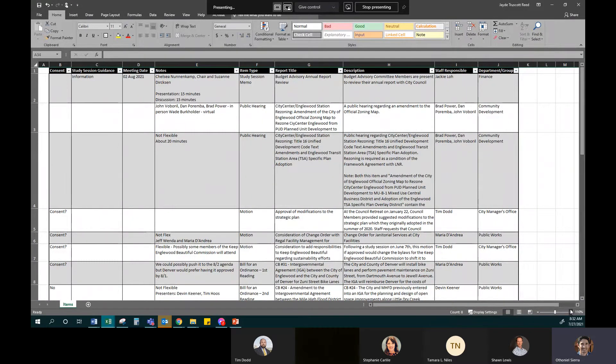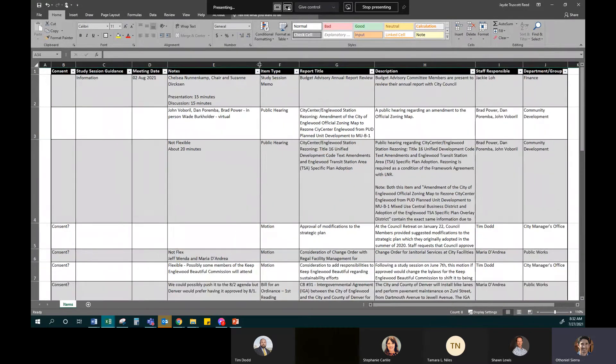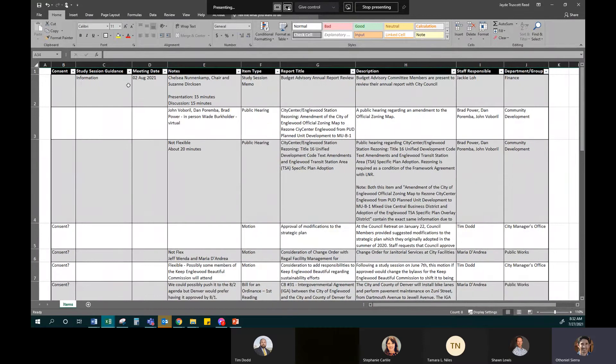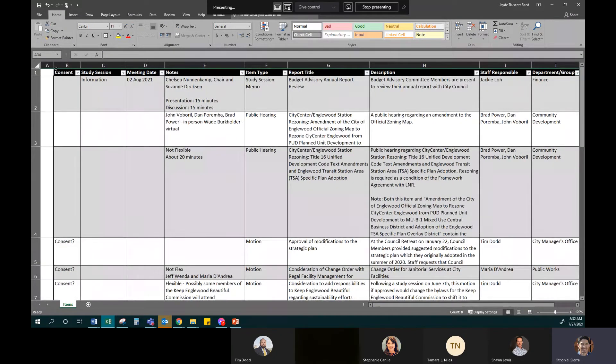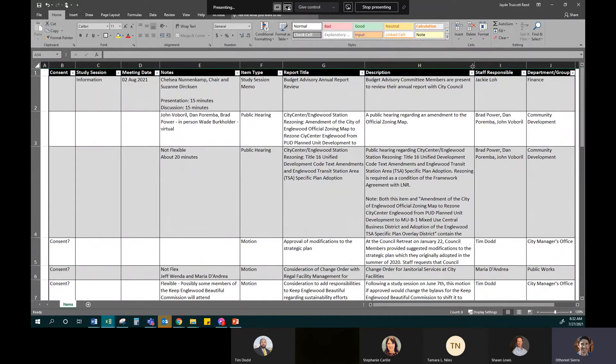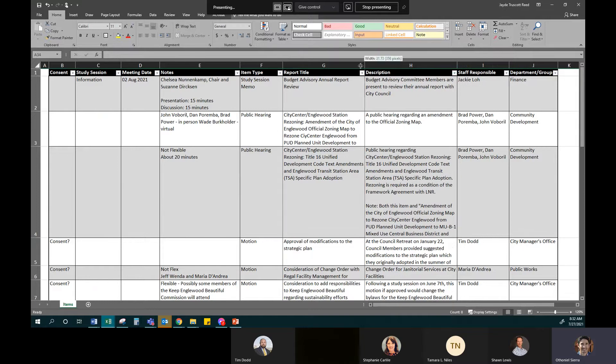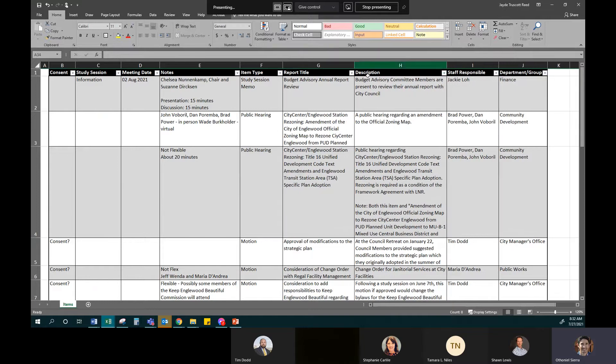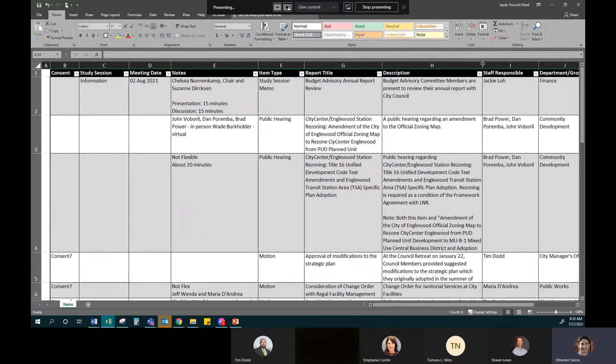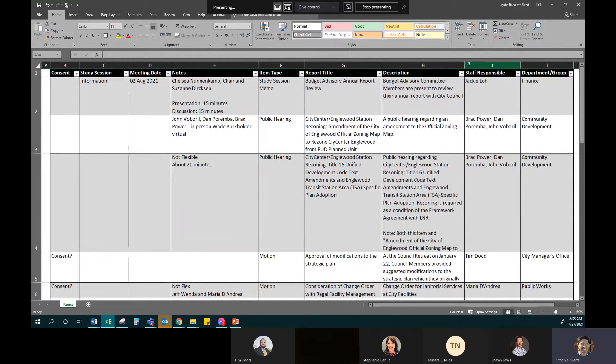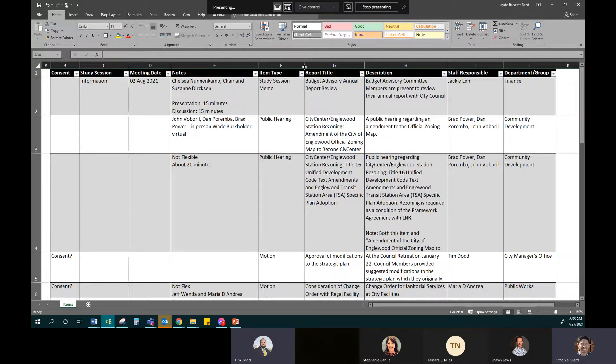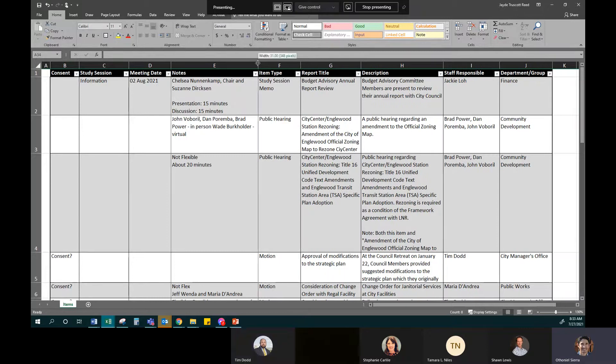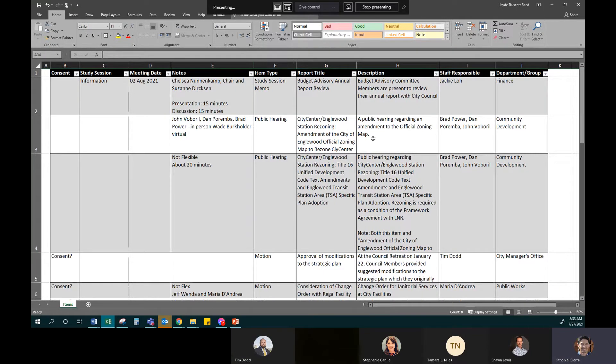Good morning, everyone. This is the Mayor Managers Meeting for Tuesday, July 27th. The Mayor, Linda Olson, is not in today, so I'll be filling in for her. In the room today is City Manager Sean Lewis, City Clerk Stephanie Carlisle, City Attorney Tamara Niles. Do we have Assistant City Manager Tim Dodd? Yeah, I'm here. Good morning. And Jade, I don't even know your title, but Deputy City Clerk. Assistant City Clerk Jade Truscott-Reed.